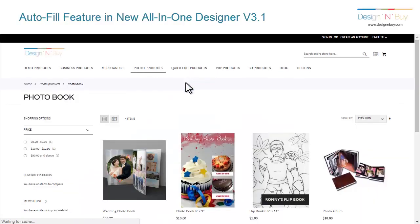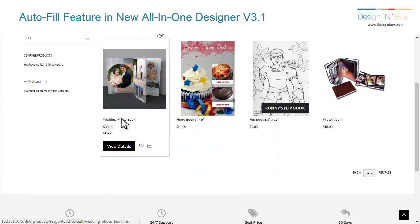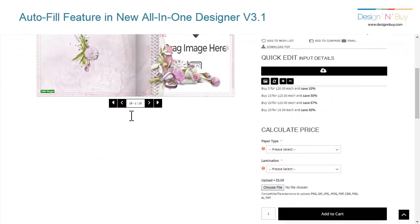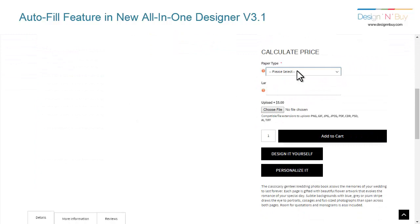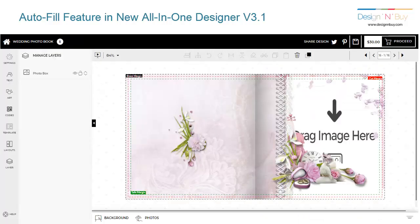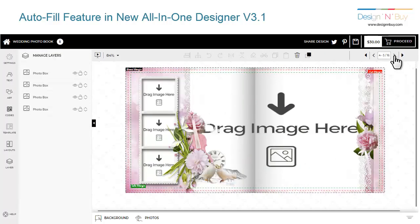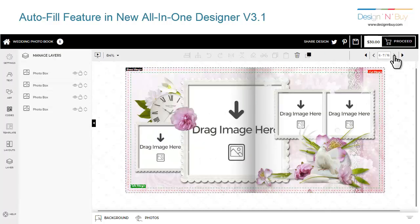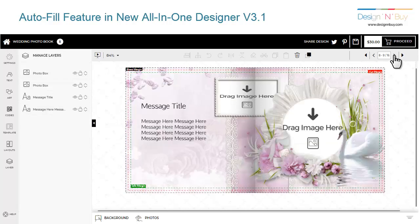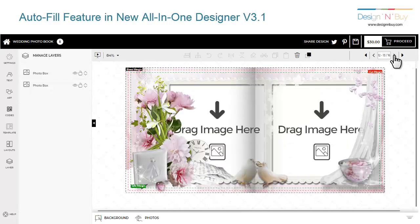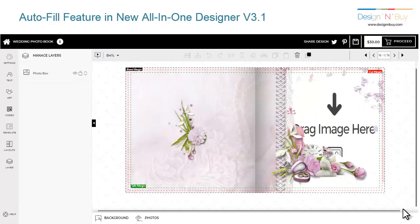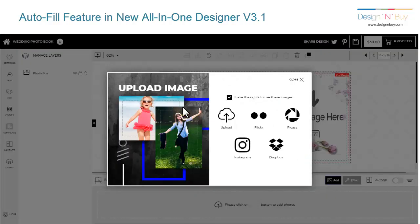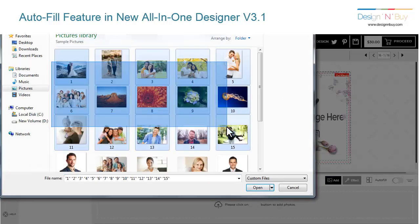Let's say you are designing a photo book or photo album that requires adding multiple photos in a single page. Users can upload photos from their desktops, mobiles, or import from their Flickr, Picasa, Instagram, and Dropbox accounts.